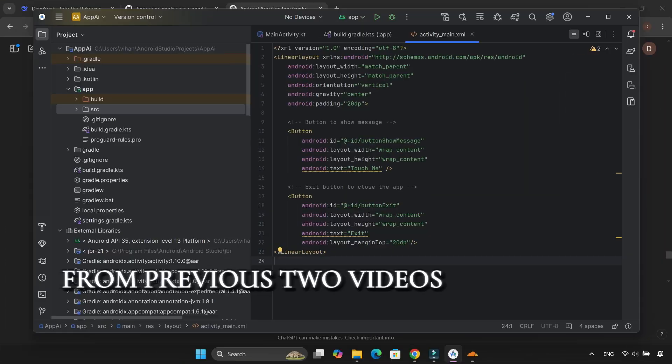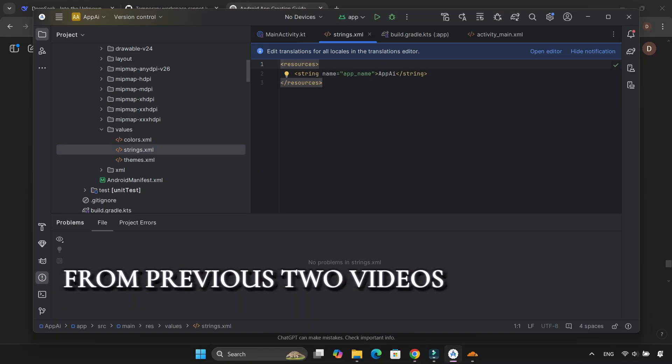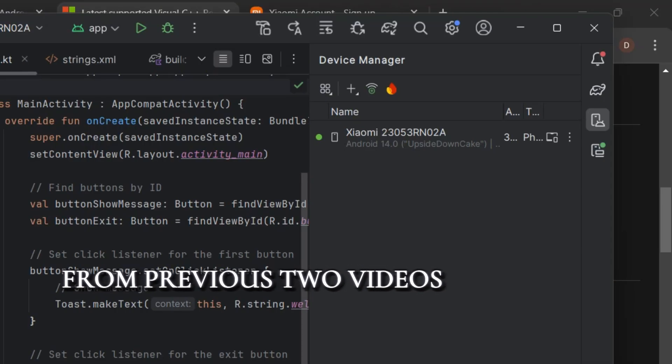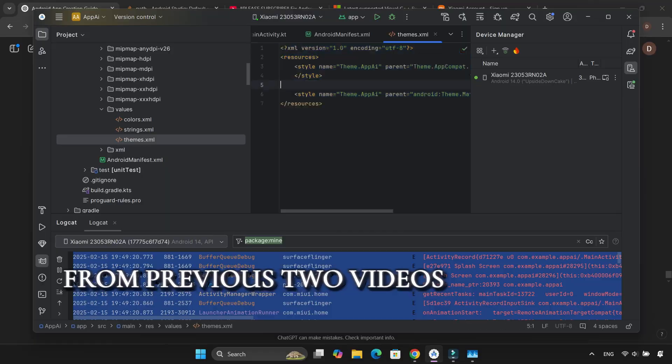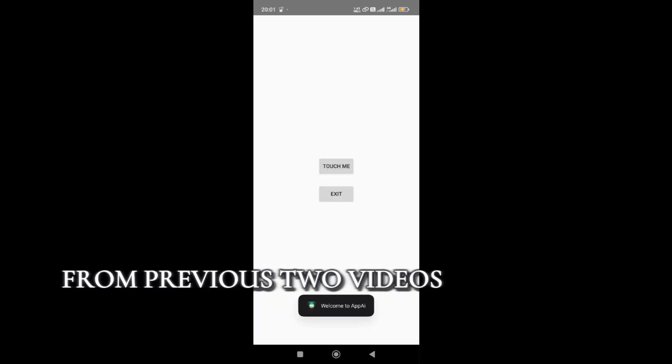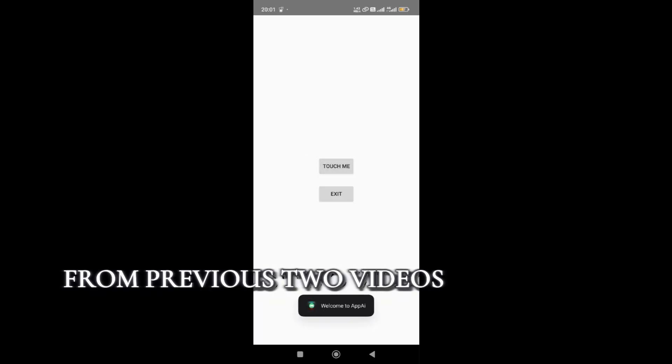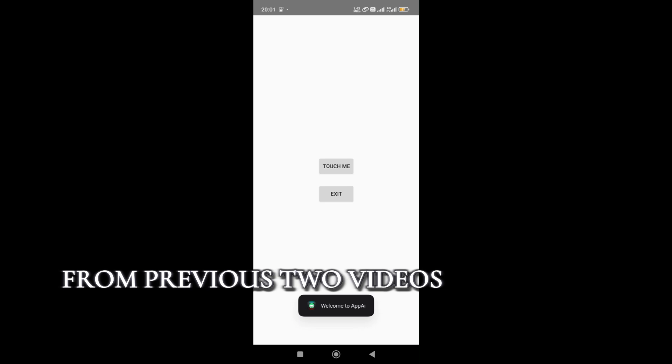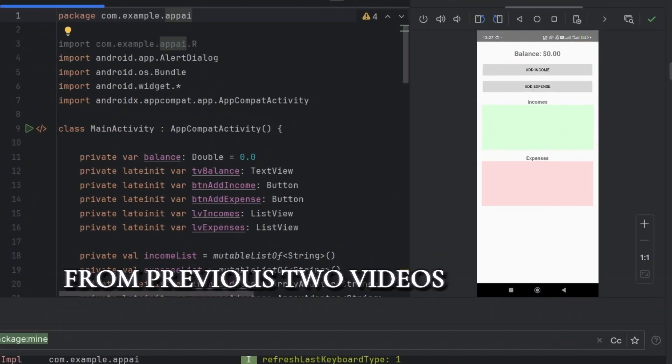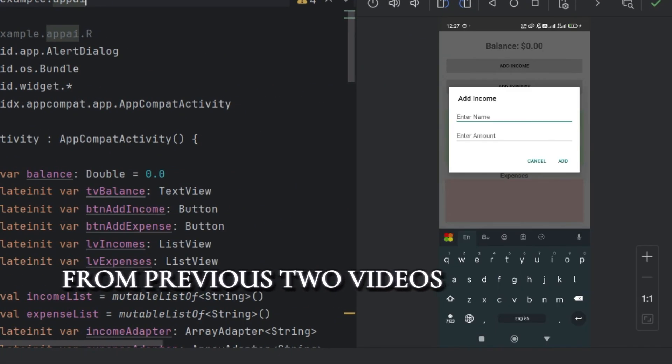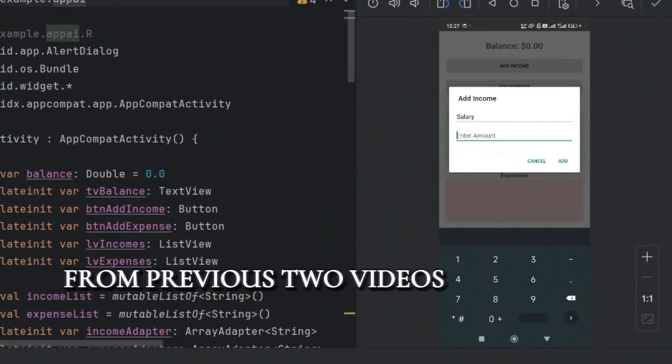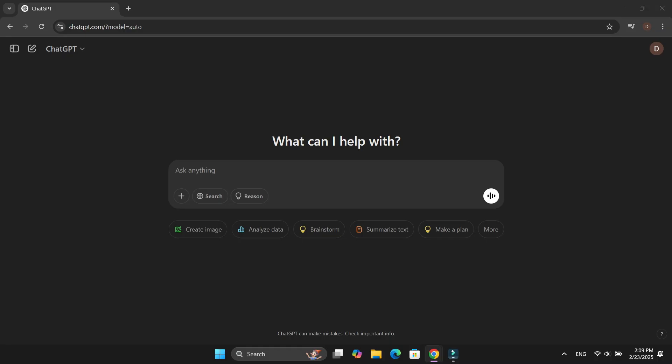Hello. If you've watched my previous two videos, you already know how I started by creating a simple Android app using AI-generated code and Android Studio. Then, I transformed that app into a fully functional budget tracker that allowed users to add income and expenses. However, there was one major issue.